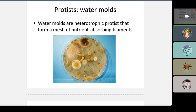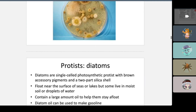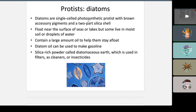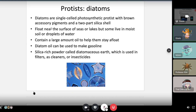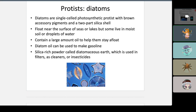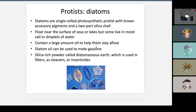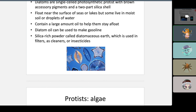Water molds are heterotrophic protists that form a mesh of nutrient-absorbing filaments. Diatoms are protists made of silica — they float near the surface of seas or lakes, but some live in moist soil. They can contain oil to stay afloat. Diatom oil can be used to make gasoline. Diatoms are found in diatomaceous earth, used as a filter, cleaner, or insecticide.